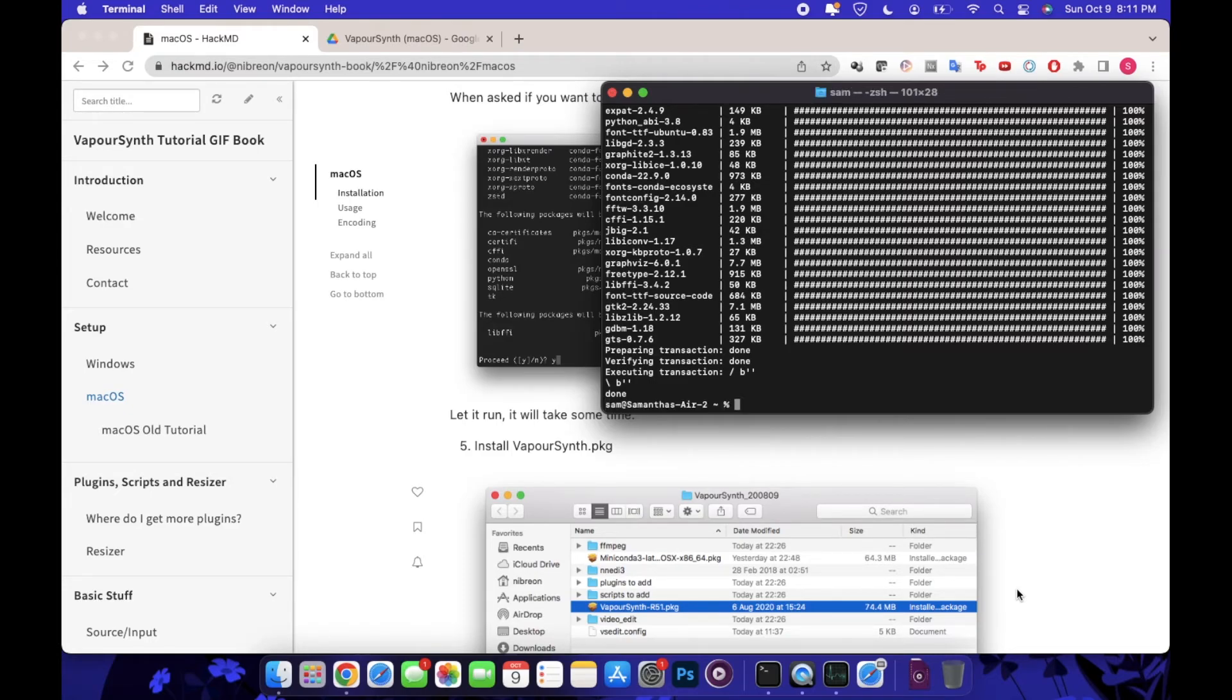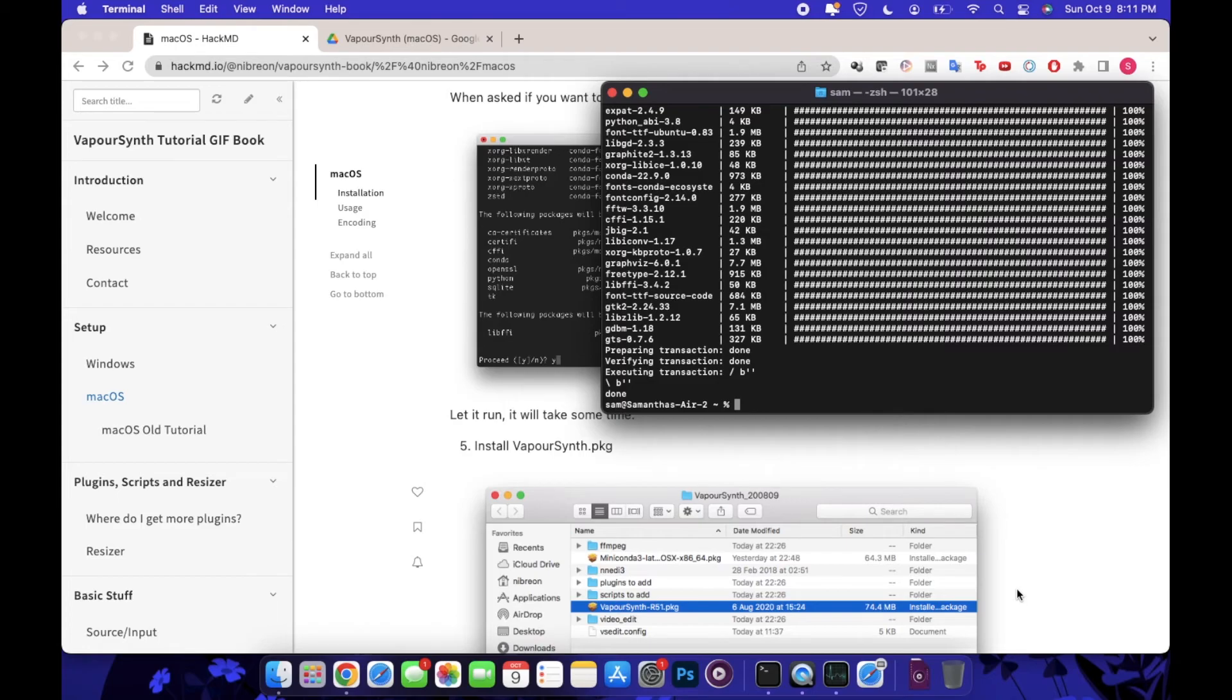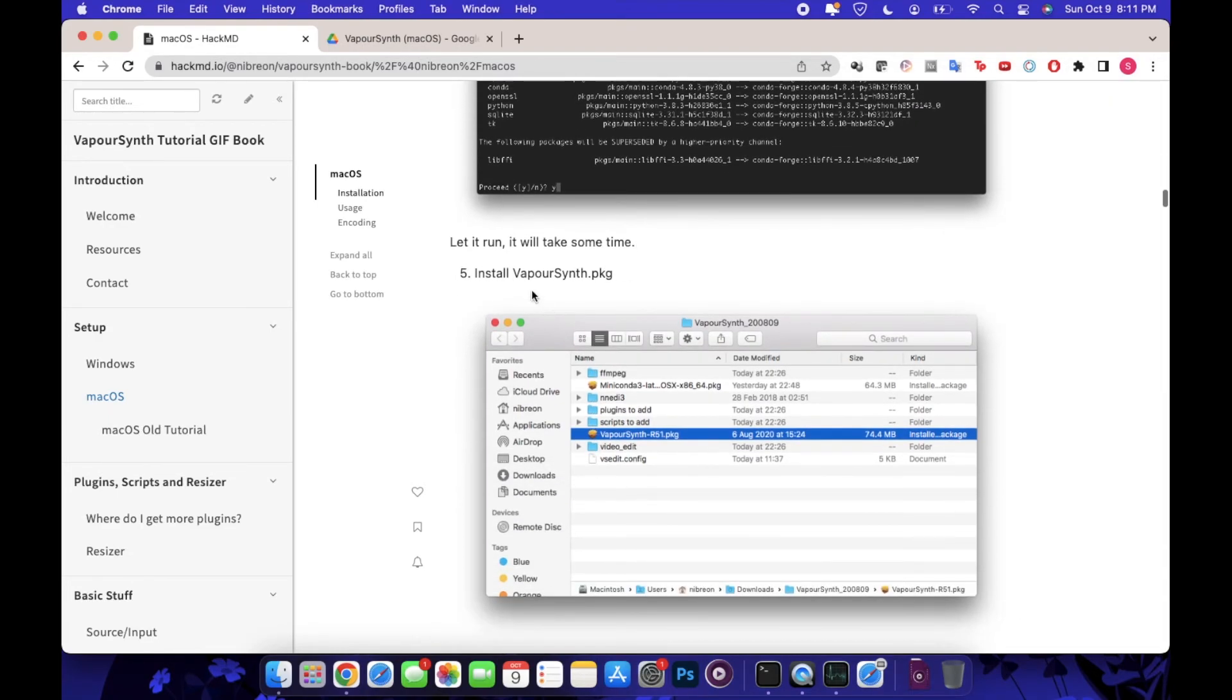After you see that default line there with your device name and that percent symbol after it, you'll know that it's done executing and you can go back to the tutorial.